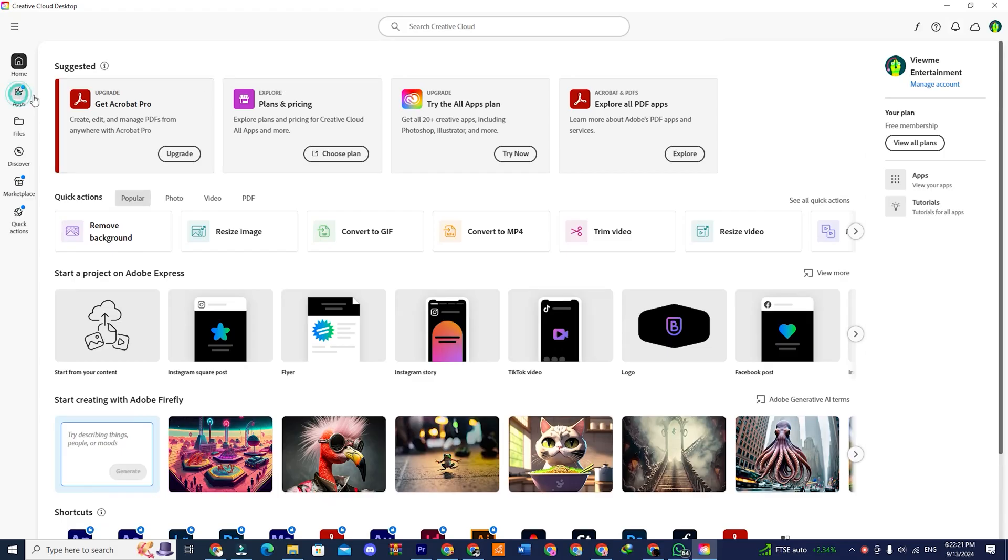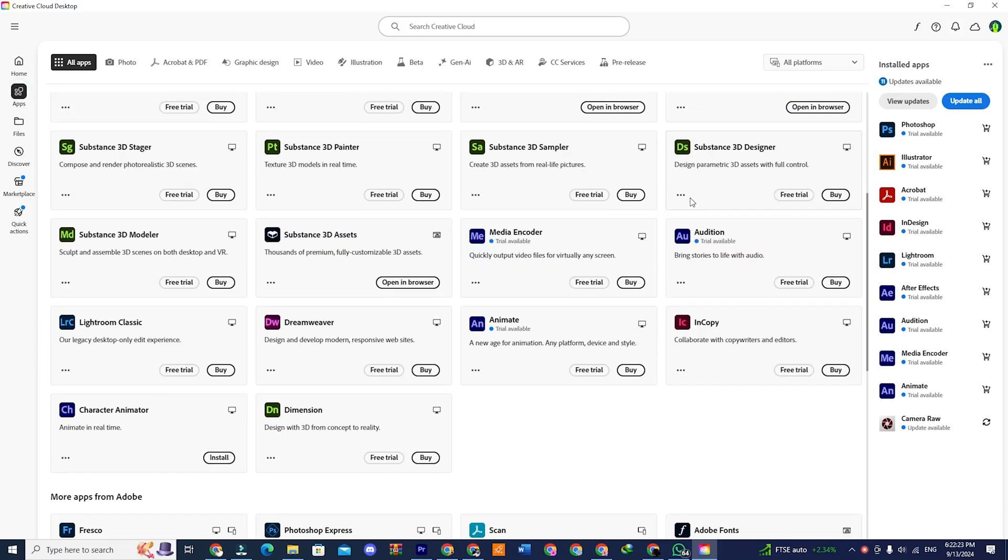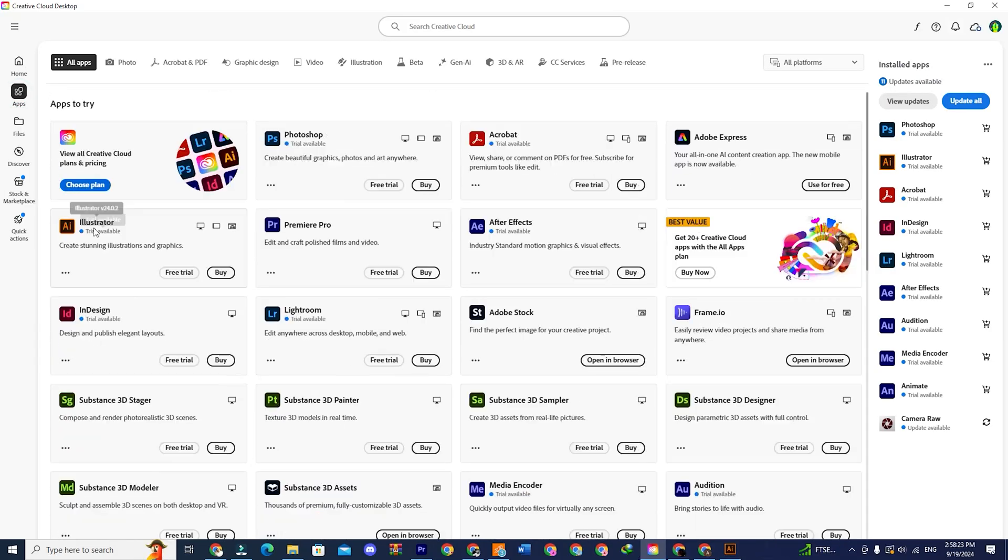Once you're signed in, navigate to the Apps section. Now look for Adobe Illustrator. Once you see the app, you will see an install option on the side.